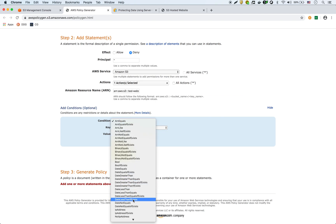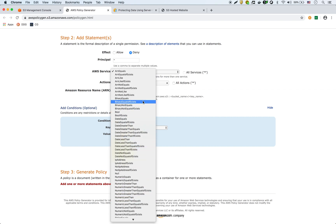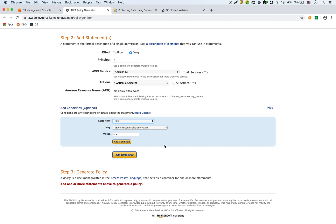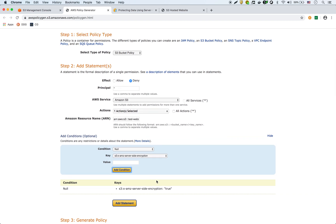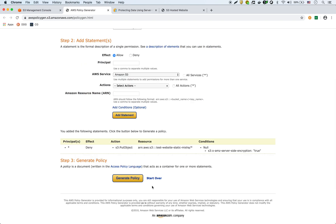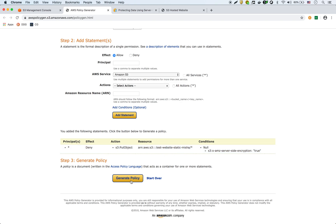The condition is 'null'. So basically, deny if that header — server-side encryption equals true — is not there. This will ensure that there is encryption. It's not dictating what kind of encryption it is, but we're going to do that in the next step. So we're going to add this statement. Now we have a deny of putting objects into that bucket, and the condition is that header AMZ server-side encryption equals true is null — if it's null, it's going to deny. So we're going to generate the policy.